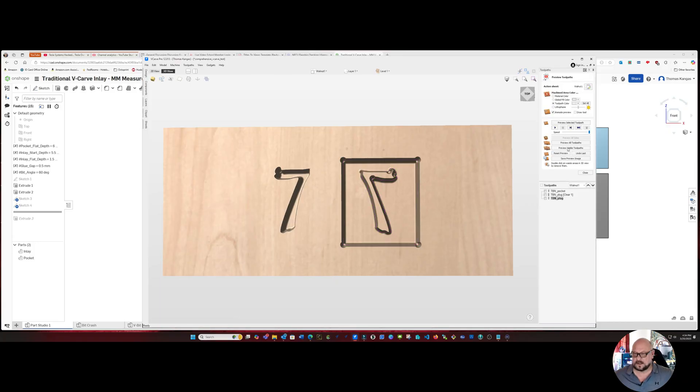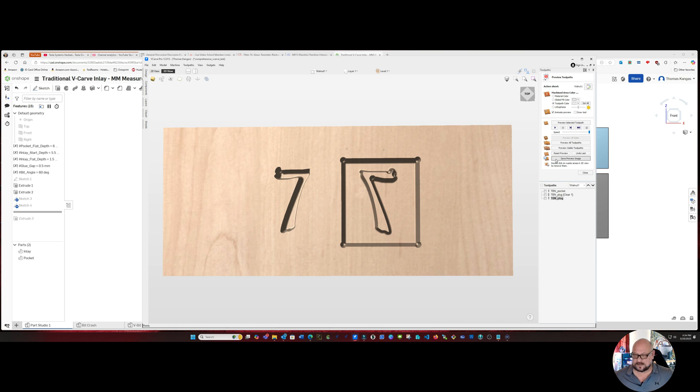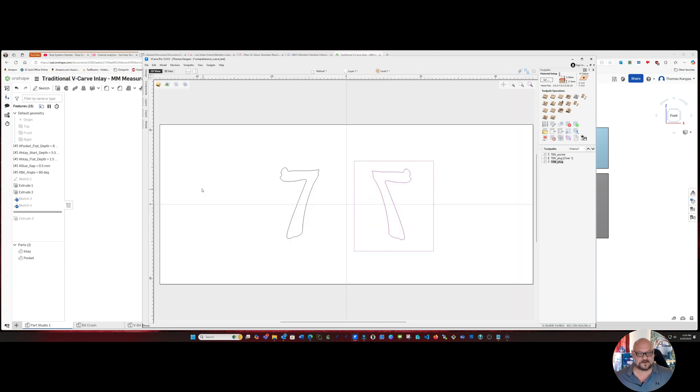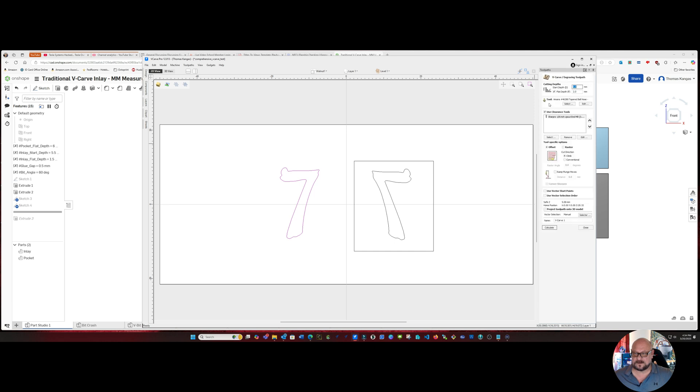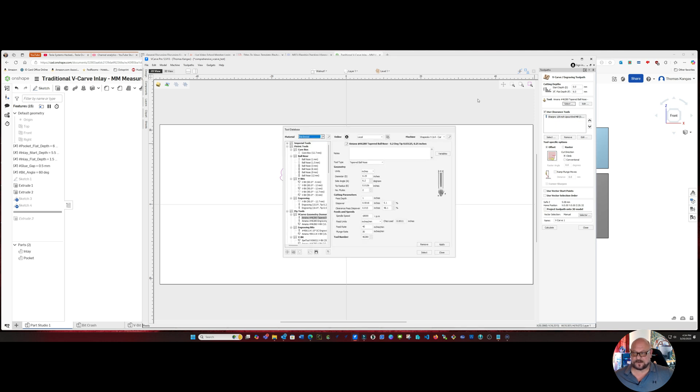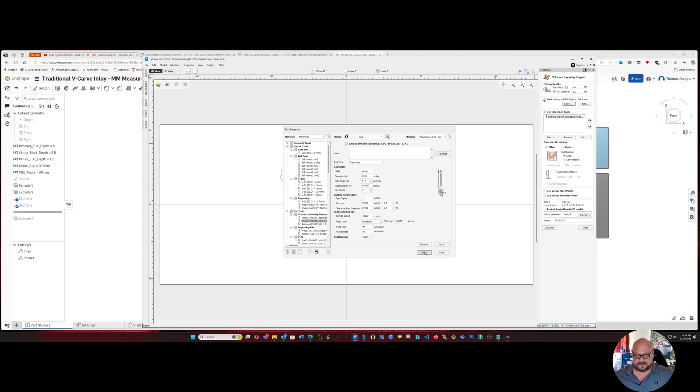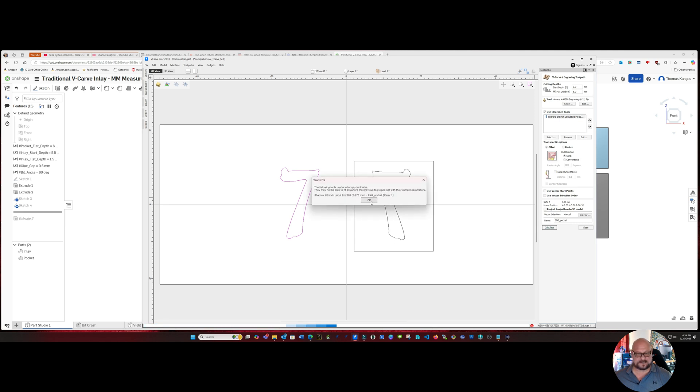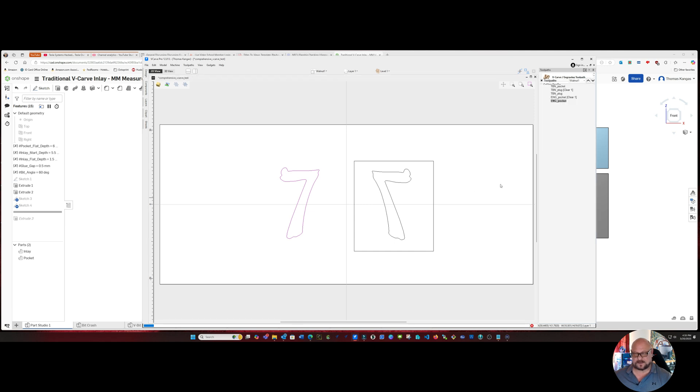We'll go ahead and reset our tool previews and can switch to the 2D view or stay on the 3D view your choice, but I'm going to use the 2D view and we're going to create our second toolpath. Again a standard v-carve, zero is a start depth, six as a flat depth in millimeters, and this time we are going to use our Amana 46-280 configured as an engraving bit. And we will call this toolpath ENG underscore pocket and we'll go ahead and calculate that out. And again we're told we don't need our extra toolpath so go ahead and clear that out.